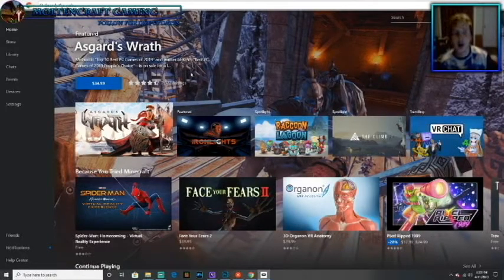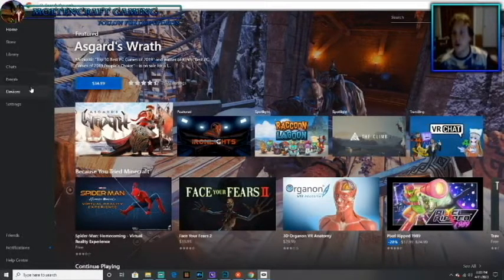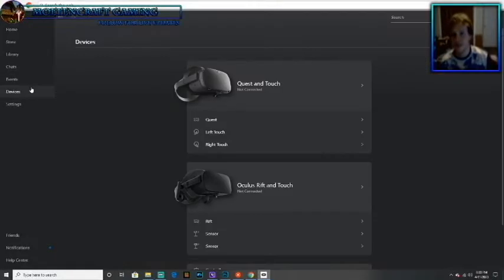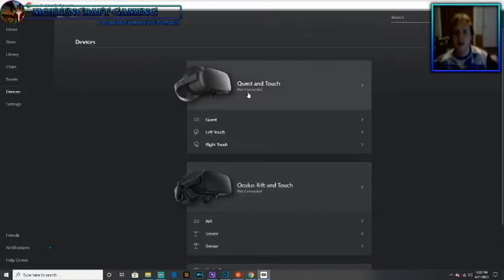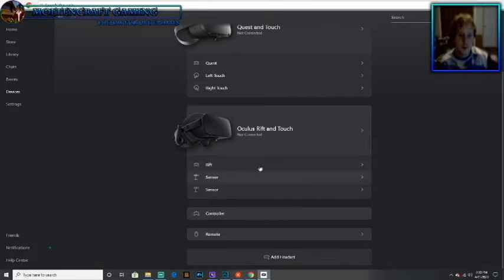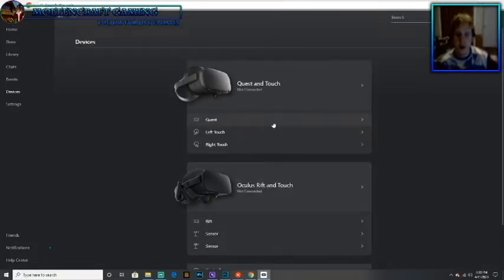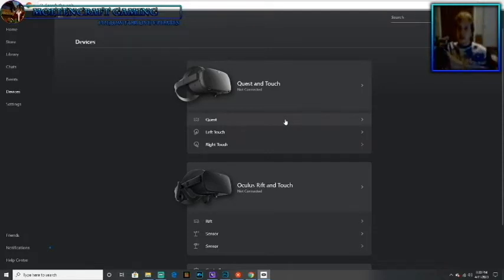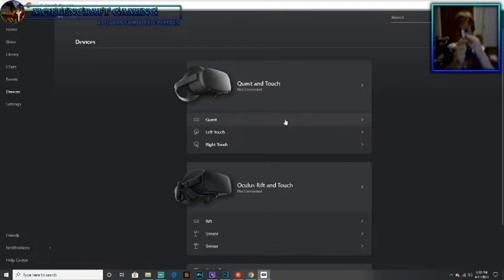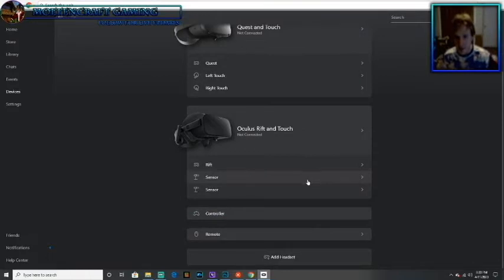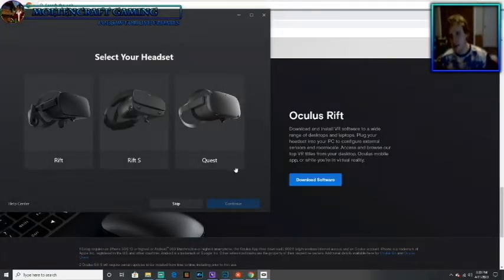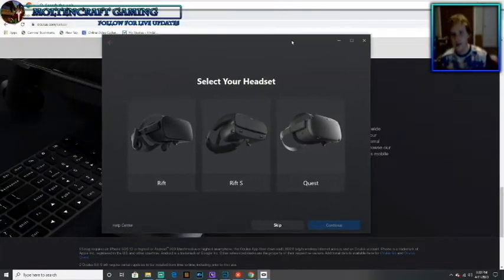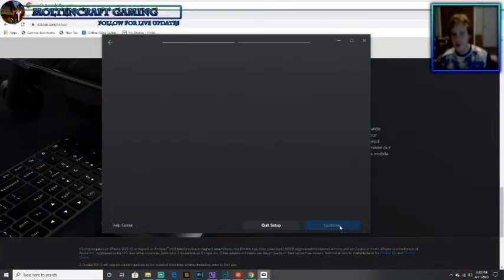This will be the home screen that will pop up when you start it. What you're going to want to do is go to Devices. As you can see, I already got the Oculus Rift setup and the Oculus Quest setup. This is very simple, it really is. What you're going to want to do to connect your Quest is go to Devices and add headset. You're going to slide this over and pick the Quest, then press Continue.